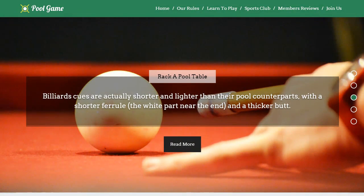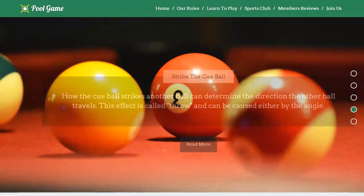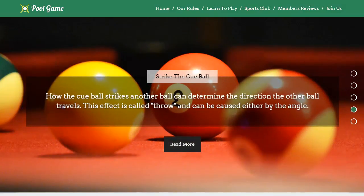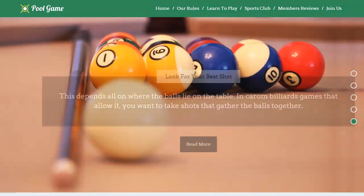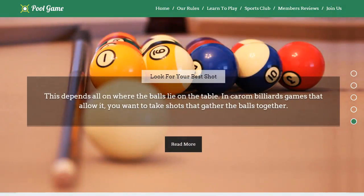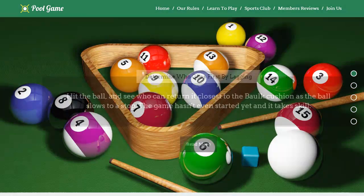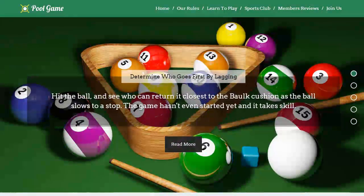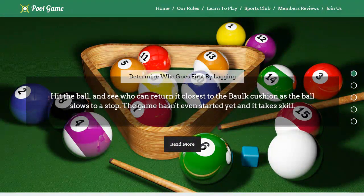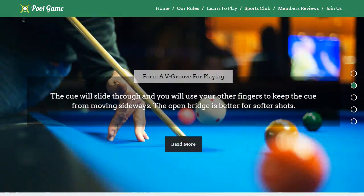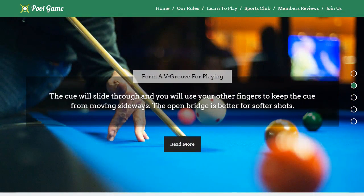Pool Game WordPress theme is a one-page template designed for billiards boutique, snooker club, 8-ball billiards, pool games, carom billiards, world pool billiards association, billiards supplies, and cue sports.